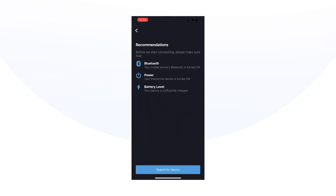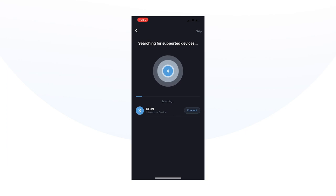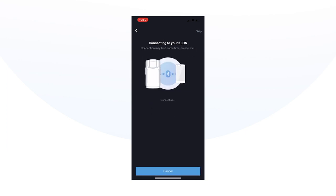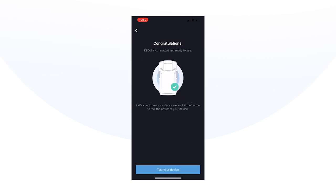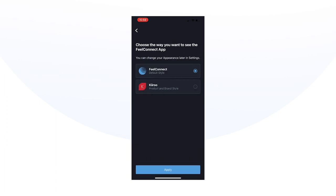Make sure that your Bluetooth is on. Your device will now appear on the screen. Select Connect and follow the onboarding process in the app. You have successfully connected your device to the FeelConnect app.